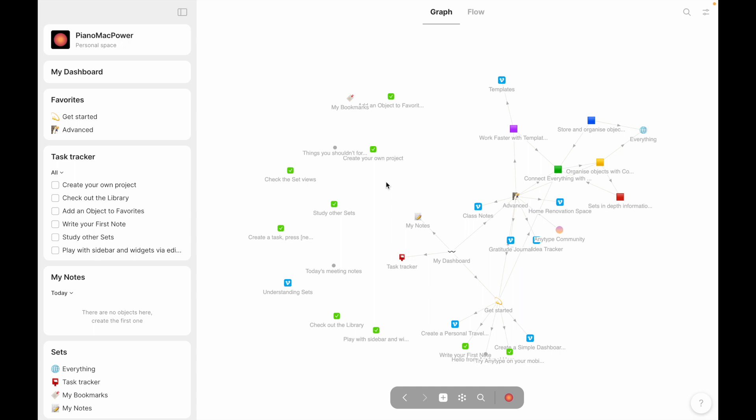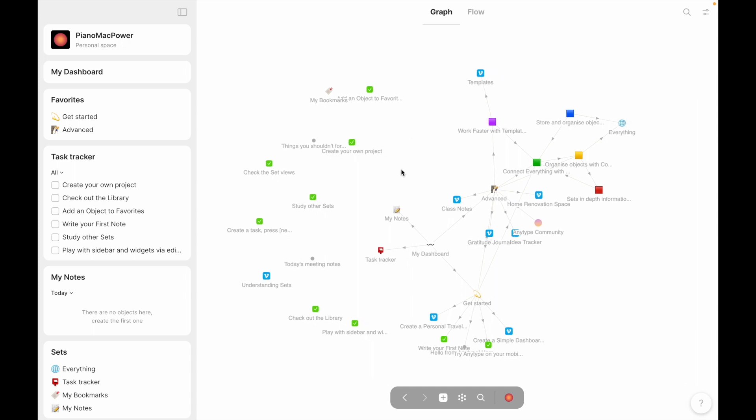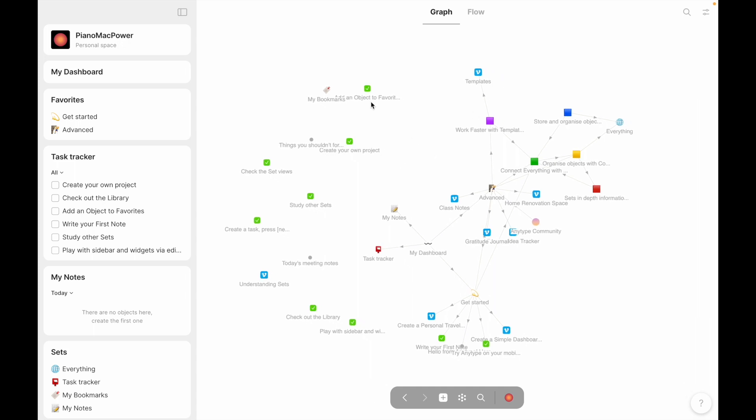As you can probably tell, I've opted to not transfer over my old vault. Instead, I decided to create a new vault, or I guess they're called workspaces, in the new AnyType beta, which has led me to be presented with all of the notes that they've already included in the beta. And while it might seem pretty basic, it actually walks you through the new design, which is pretty great.